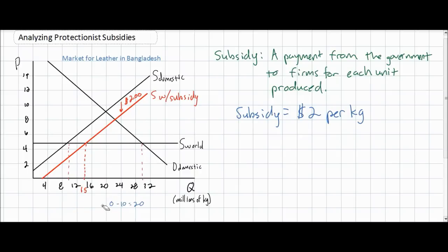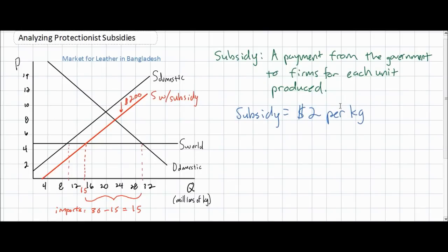Now, with greater quantities of leather being produced within Bangladesh, there is less need for imported leather. The quantity of imports will now be 30 million kilograms minus the 15 million kilograms being produced domestically. Imports now equal only 15 million kilograms of leather, compared to 20 million before the subsidy.